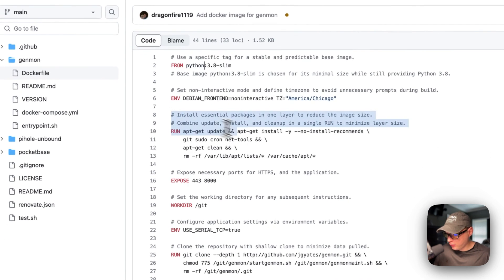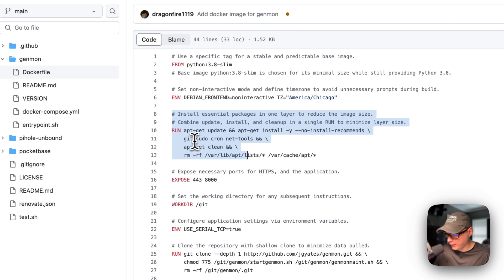And then I'm going to install the essential packages like Git, Sudo, Cron, and Net-tools. And then I'm going to clean up.